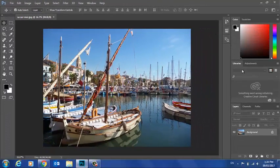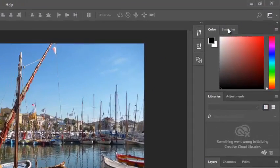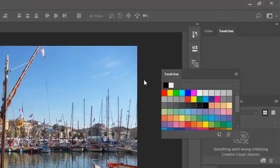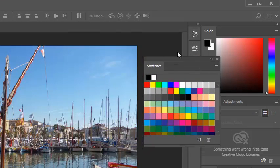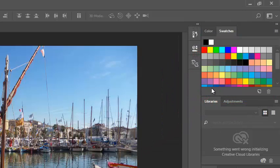Over on the right here, we have different panels. These panels are logically grouped. So you can see here, color and swatches are grouped together. But I can break those away. I can put them back by just dragging them. More about those later.